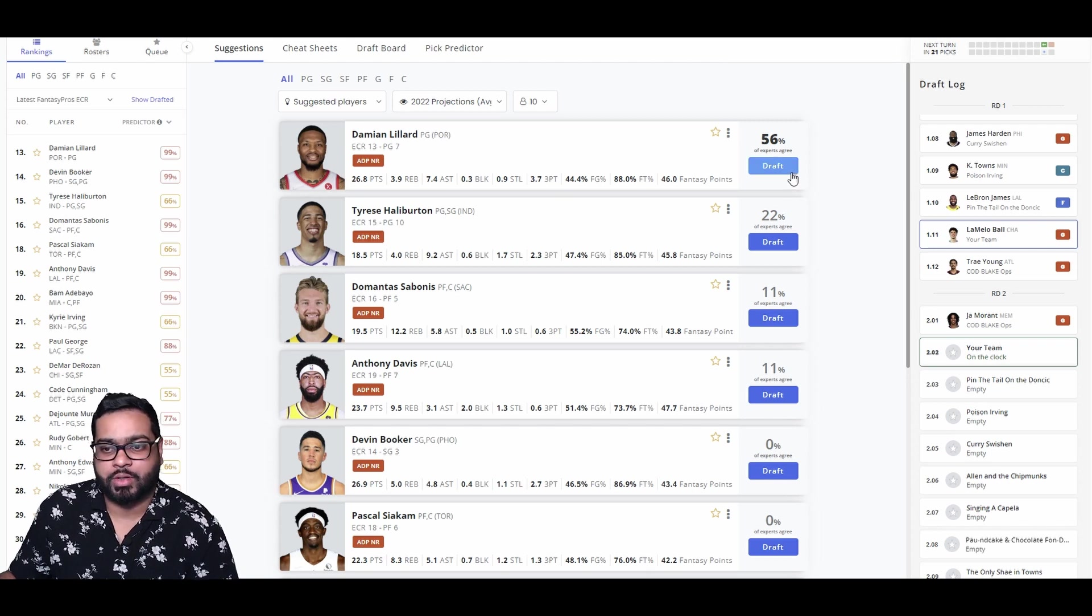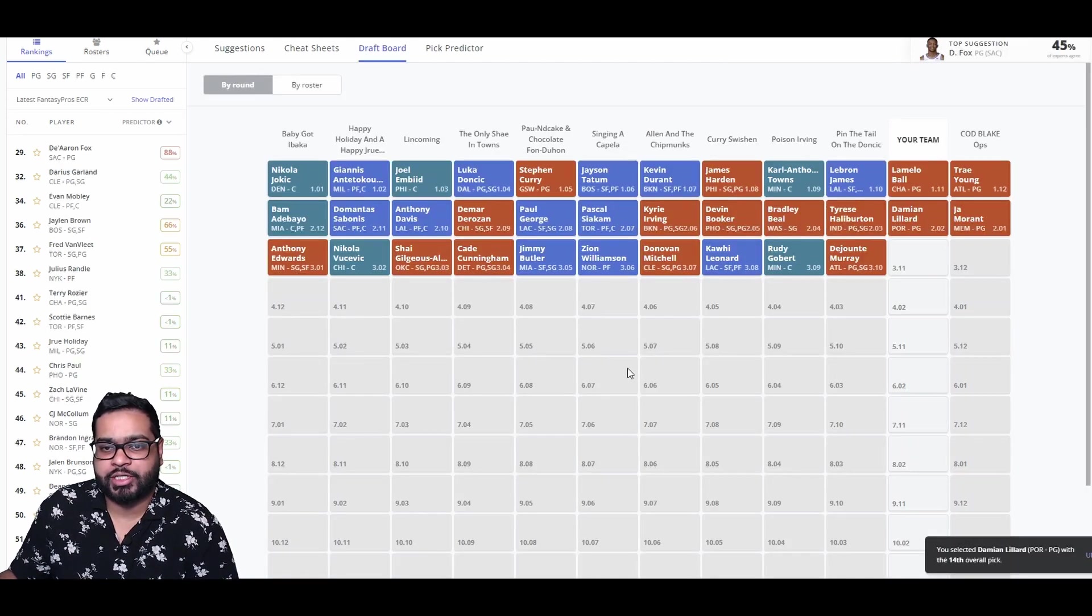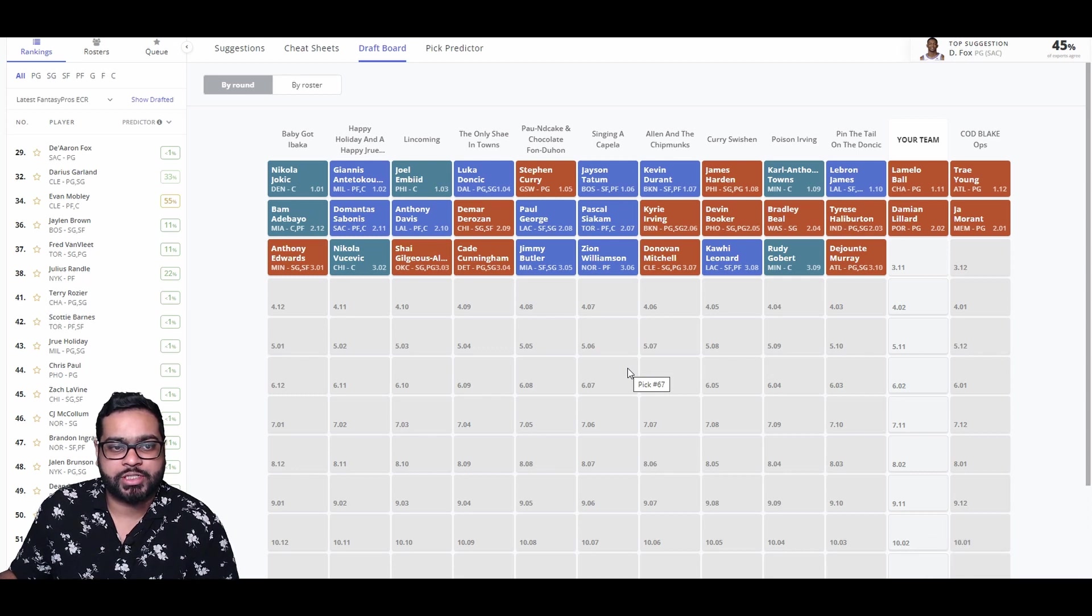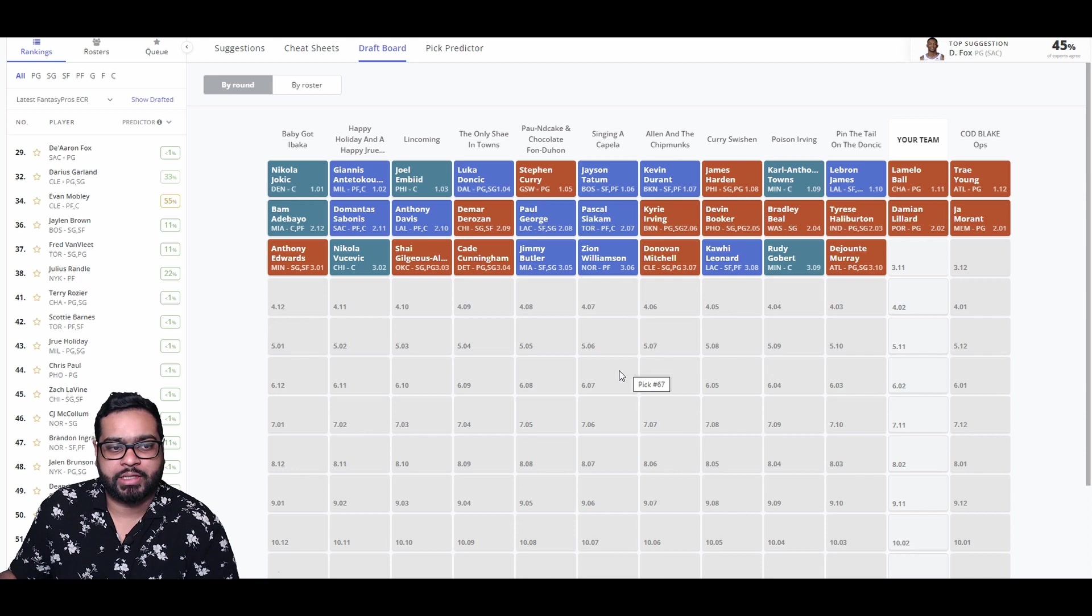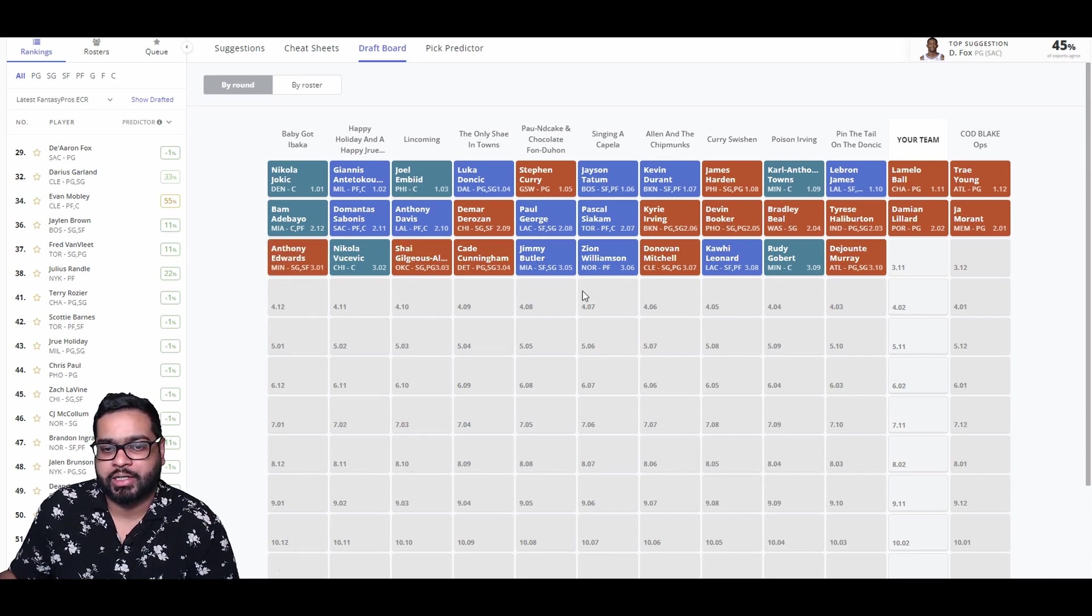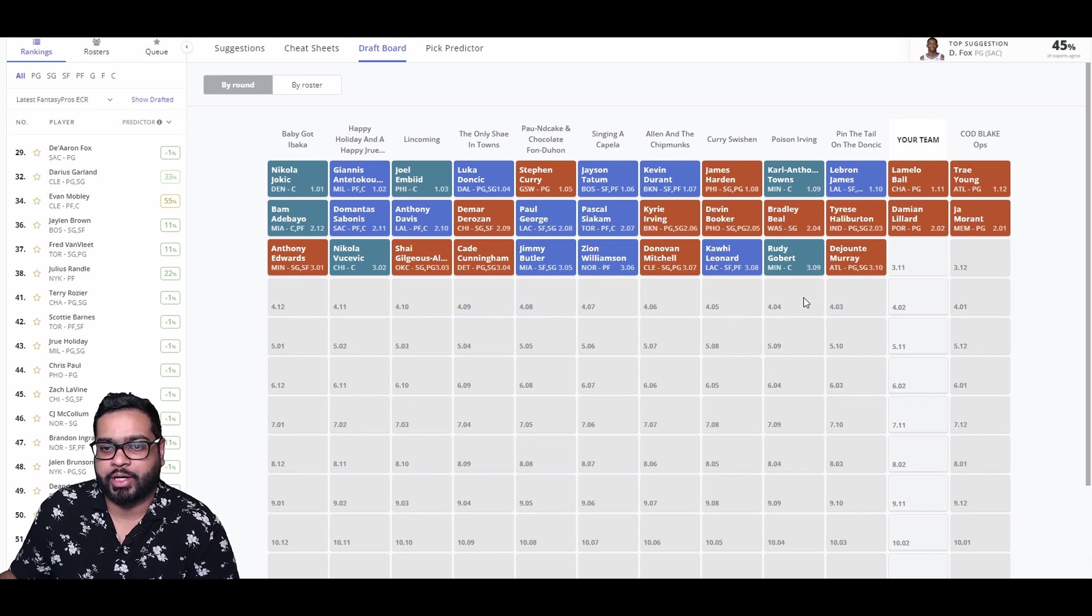There goes Tyrese, Bradley Beal, Devin Booker, Kyrie, Siakam, PG-13, DeRozan, AD, Sabonis, Bam, Anthony Edwards, Vucevic, Shea, Cade Cunningham, Jimmy Butler, Zion, Donovan Mitchell, Kawhi Leonard, Rudy Gobert, and DeJounte Murray.